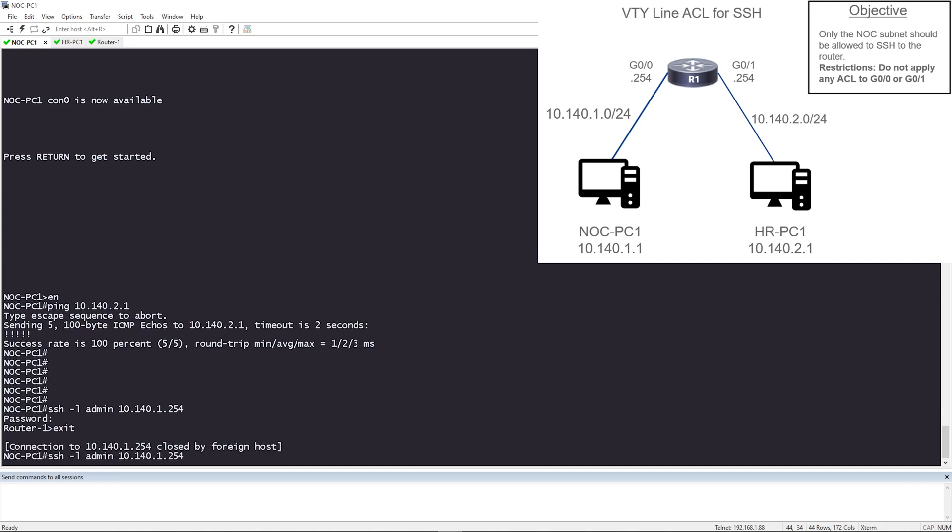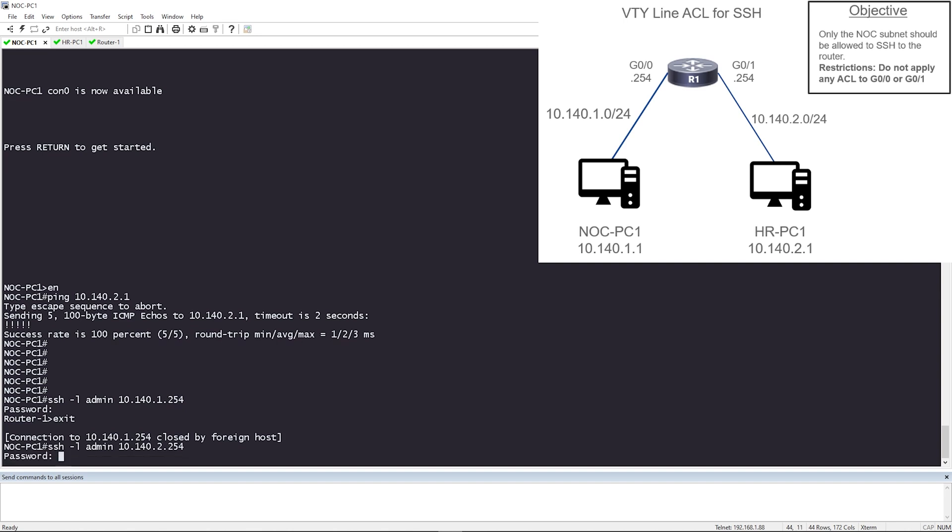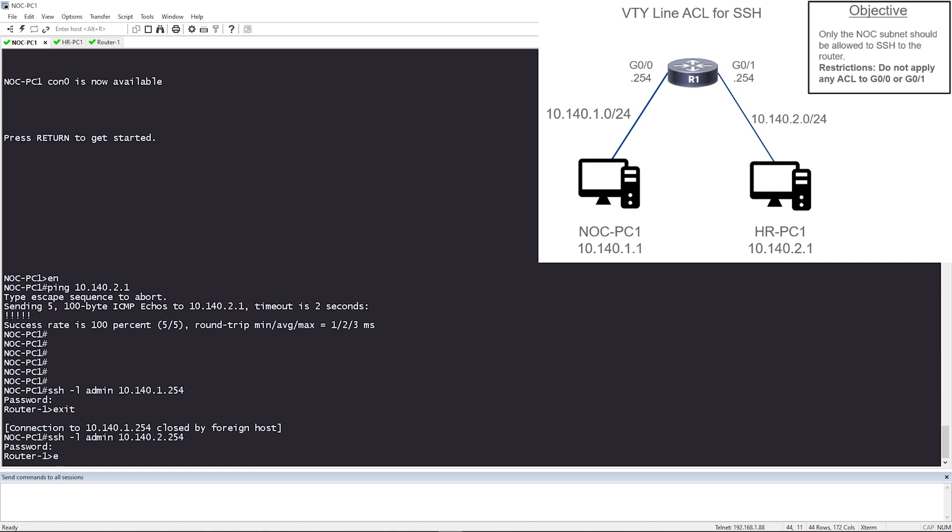Let me exit. Let me make sure I can SSH to the other IP, 10.140.2.254. Okay, I was prompted with a password and I'm in. Let me exit.